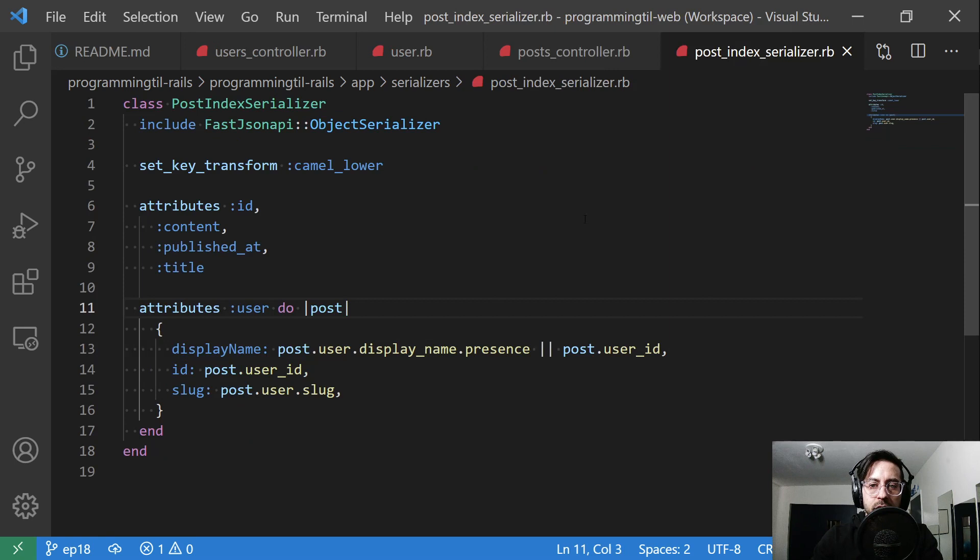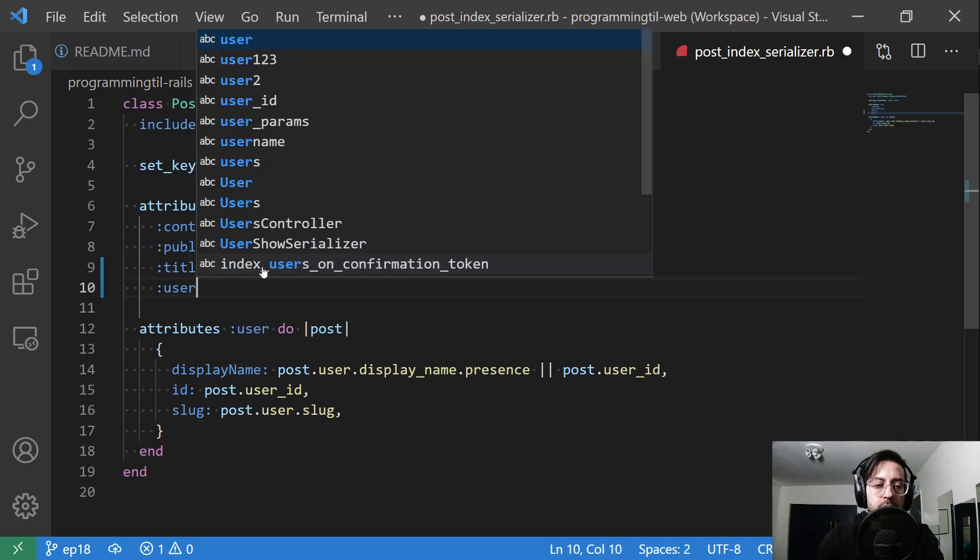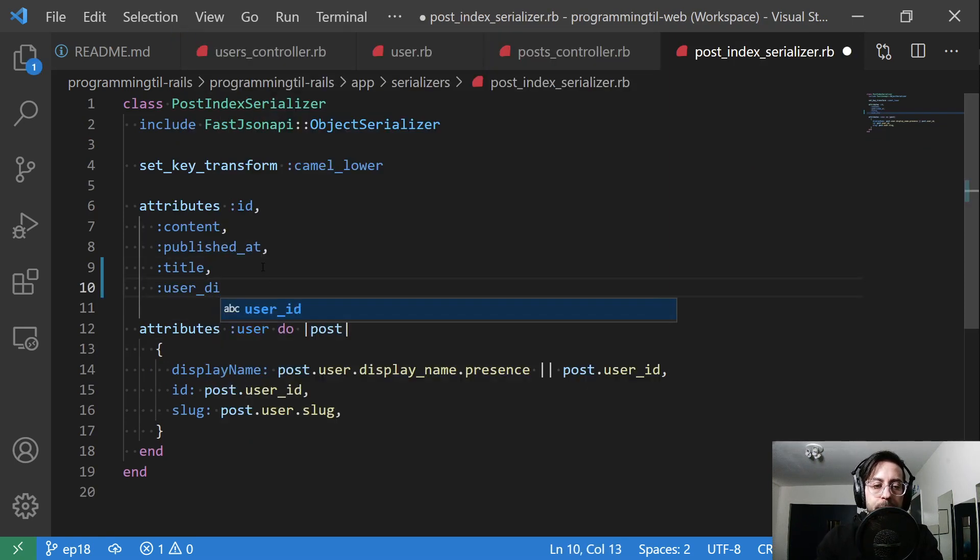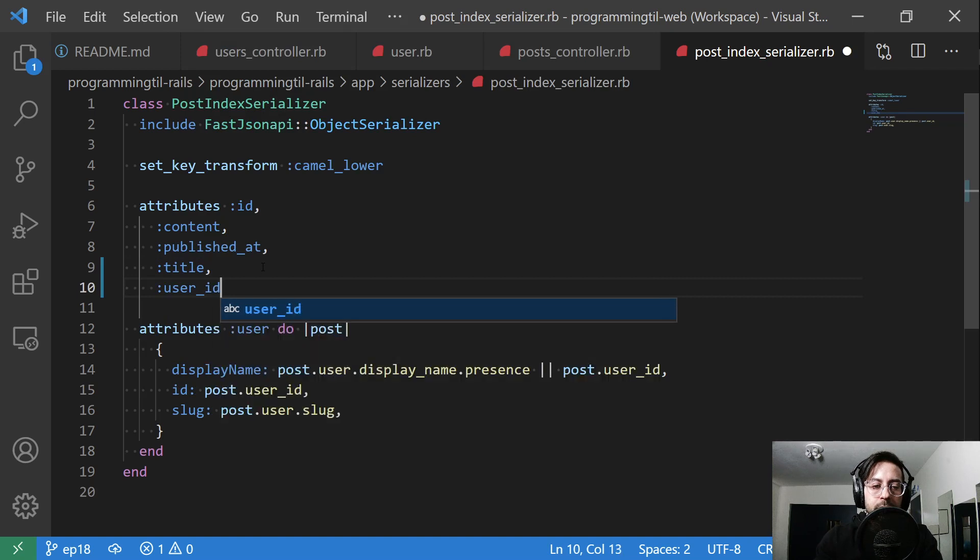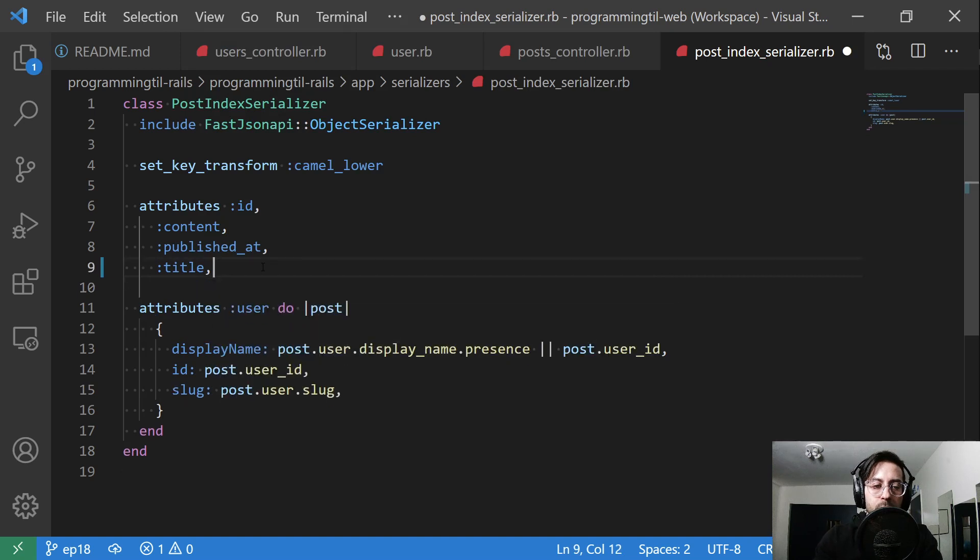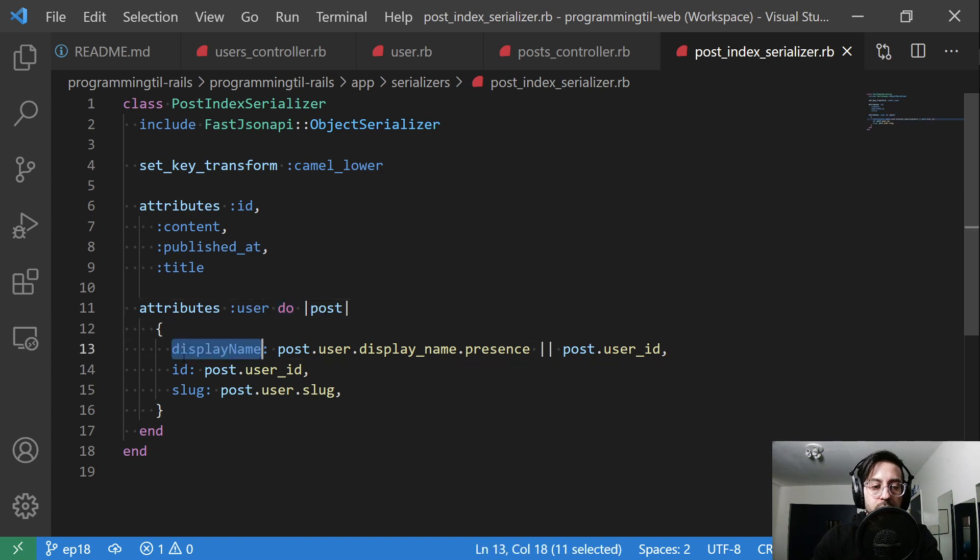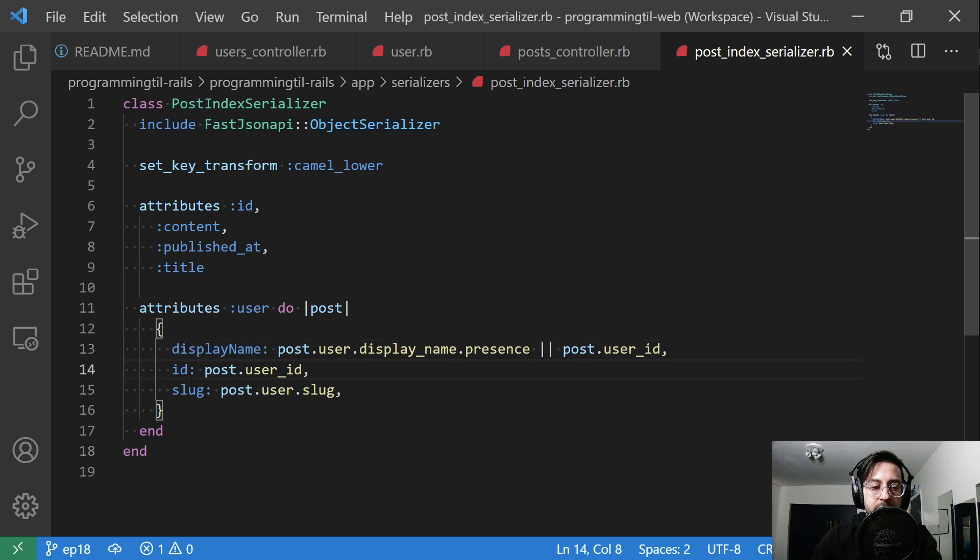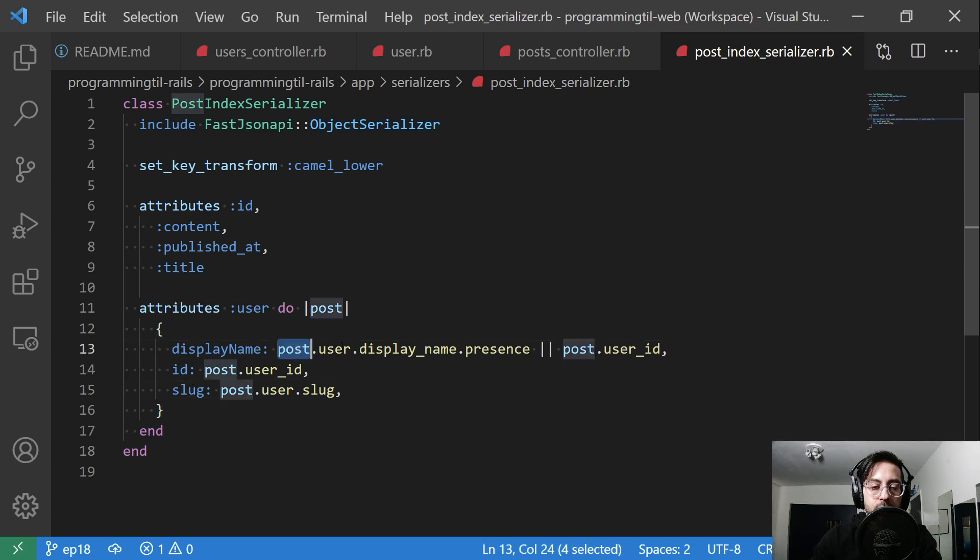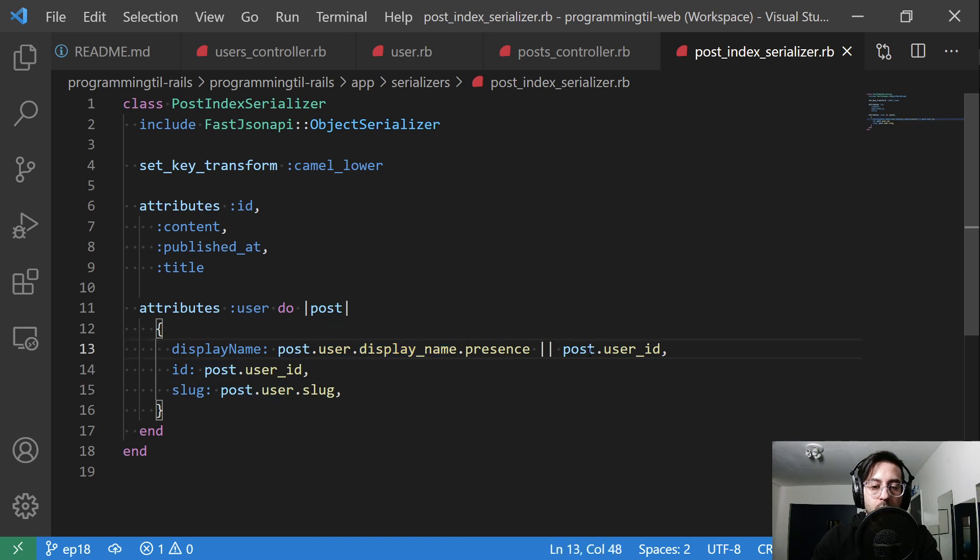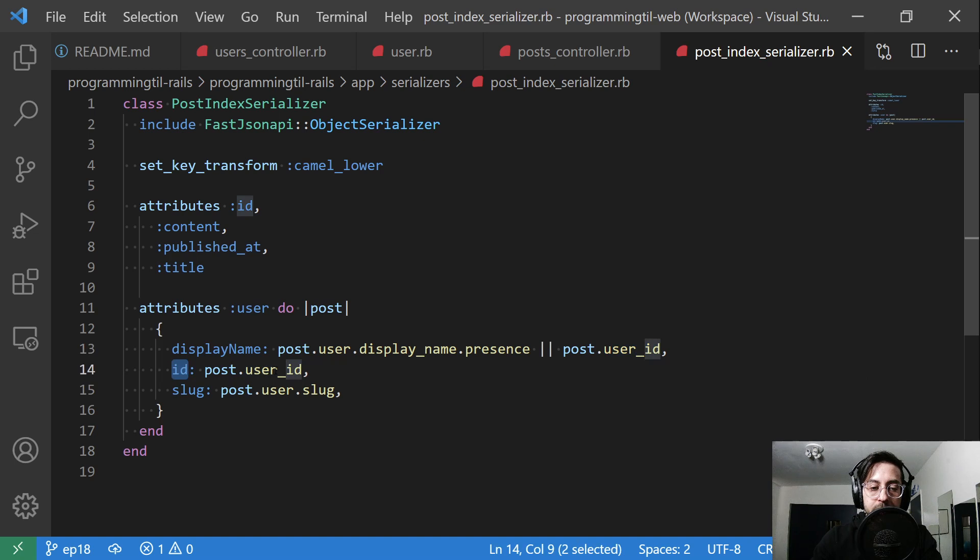So I've changed this post index serializer. This used to say user id. We got rid of that. Now I'm going to return an attribute of user. It's going to take in a post, and I'm going to return a JSON object of display name, id, slug. I call the post dot user dot display name or default back to the user id.